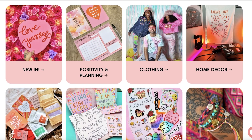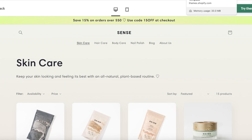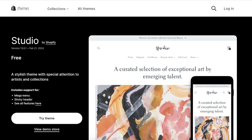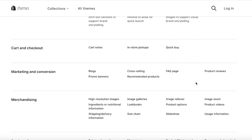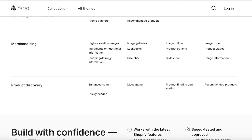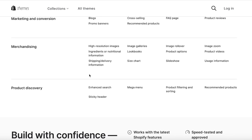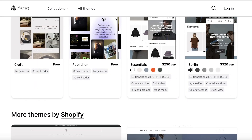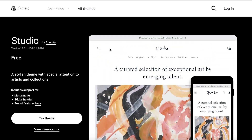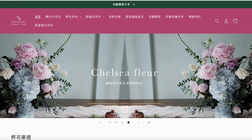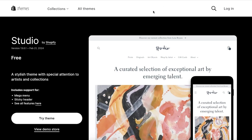The next theme that is super amazing for dropshipping is the Studio theme. The Studio theme follows a similar scheme to the Sense theme. It has a basic mega menu with a sticky header in the default themes. It is also available for free on Shopify, designed by Shopify, and it has a really clean aesthetic. The loading times are really great, although it is not image-focused. It still provides exceptional quality in terms of loading time. Let me show you the store using the Studio theme — if I click on the demo store, you can see it has a really clean layout.